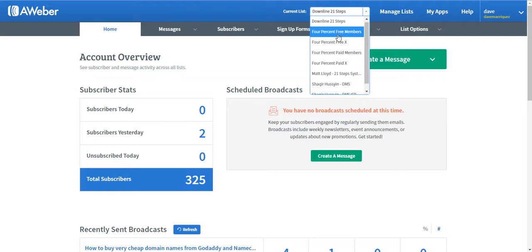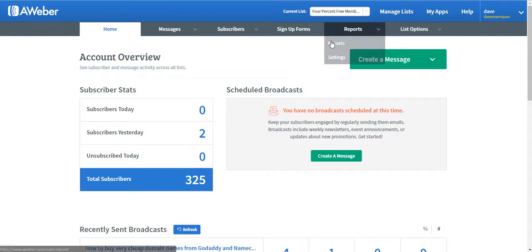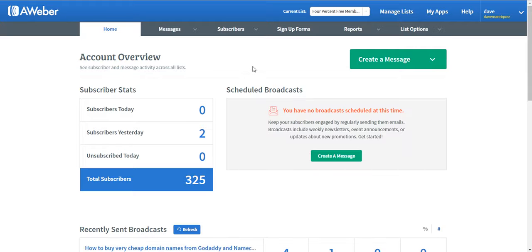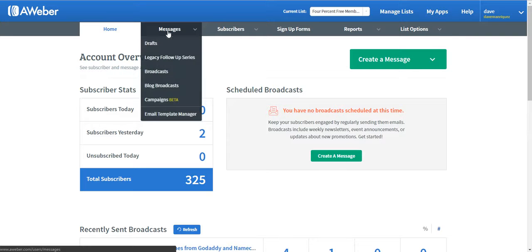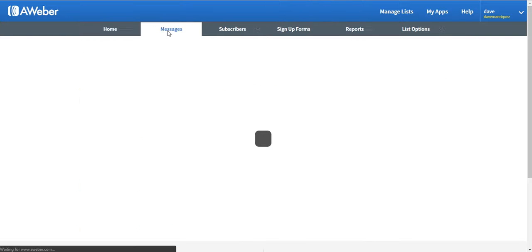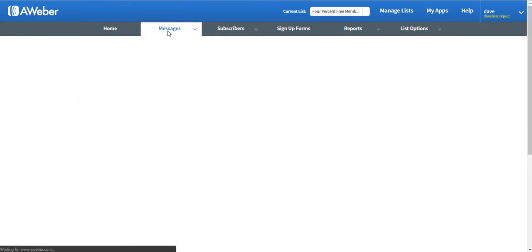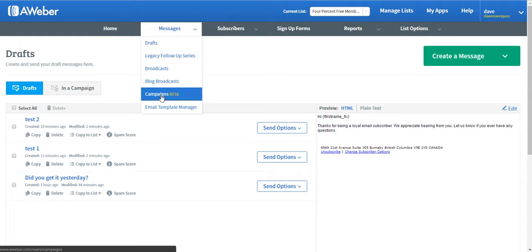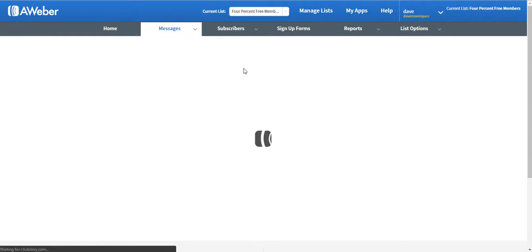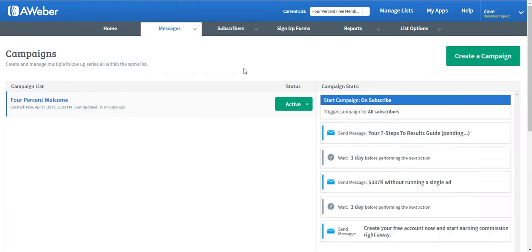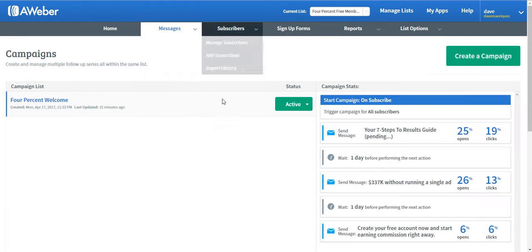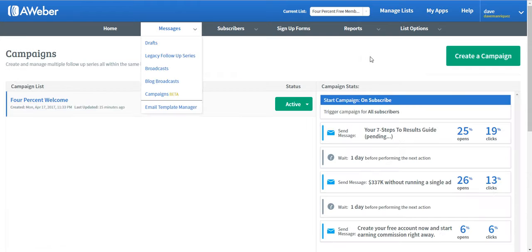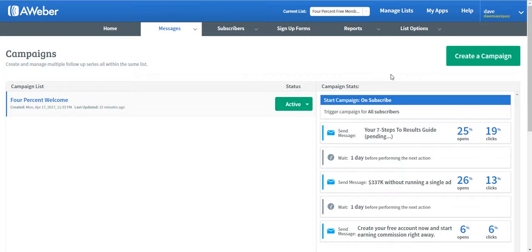I would like to do this campaign for 4% free members because I'm also a 4% affiliate. Just click on the Messages tab and find Beta Campaign. Once you're on this page, you'll see the button on the right here: Create a Campaign. Just click on that one.